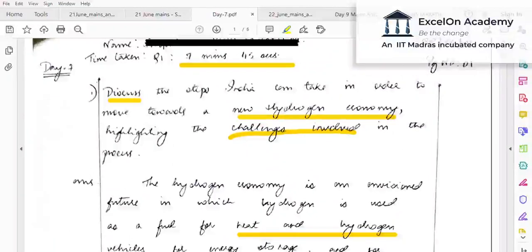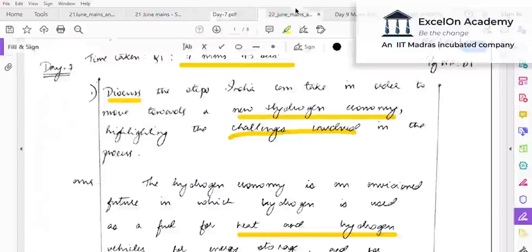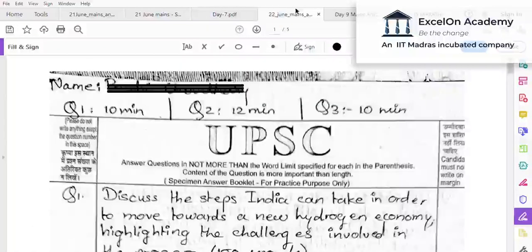This is a good attempt in which the demand of the question is met, and notably the answer was written in 7 minutes 45 seconds — a great effort given the limited time. Let's look at another aspirant's answer for the same question.